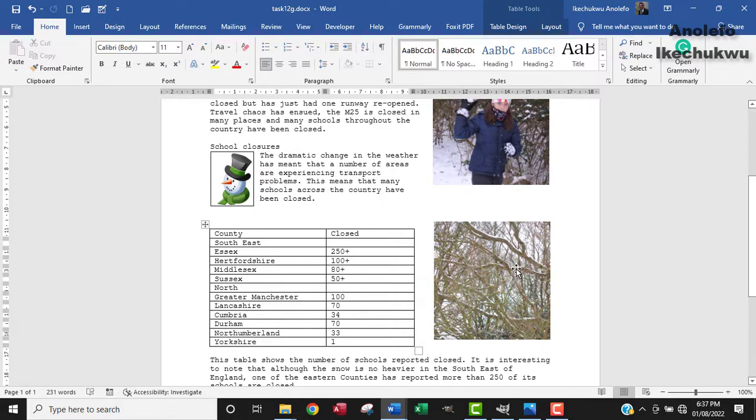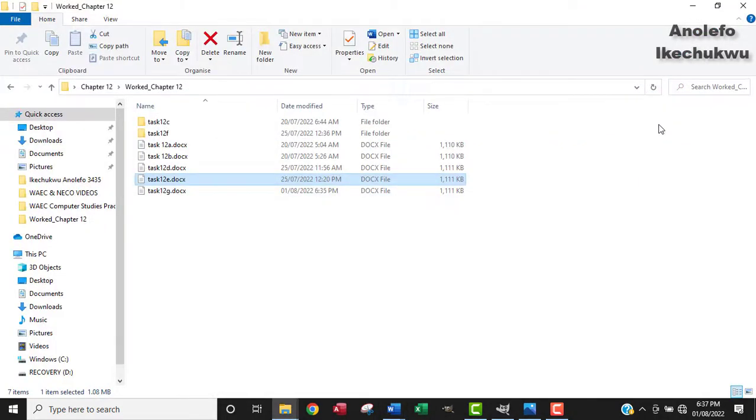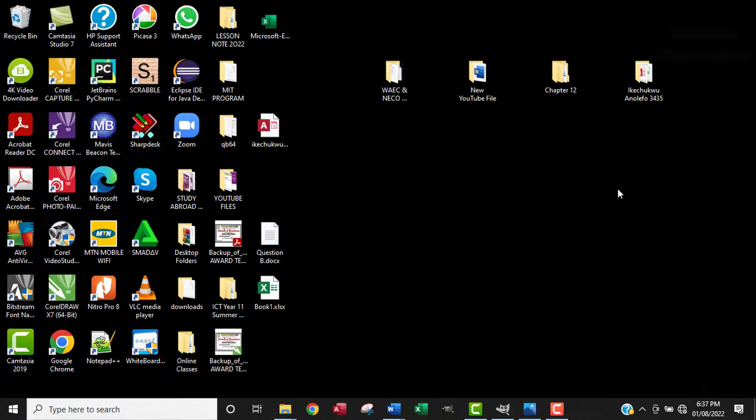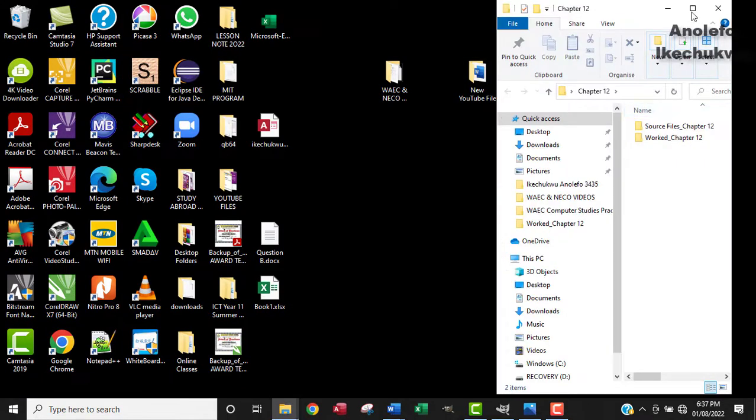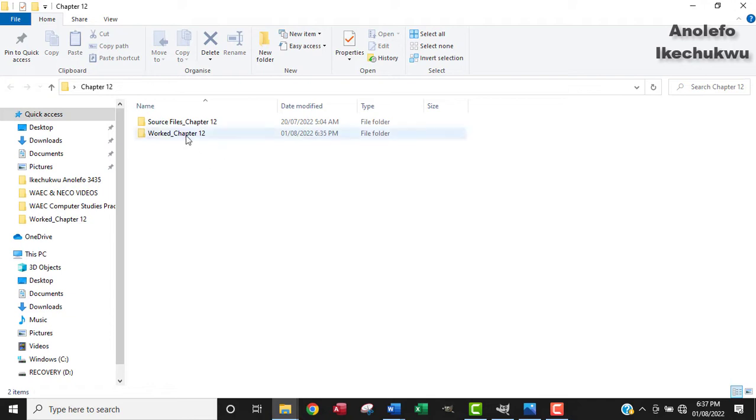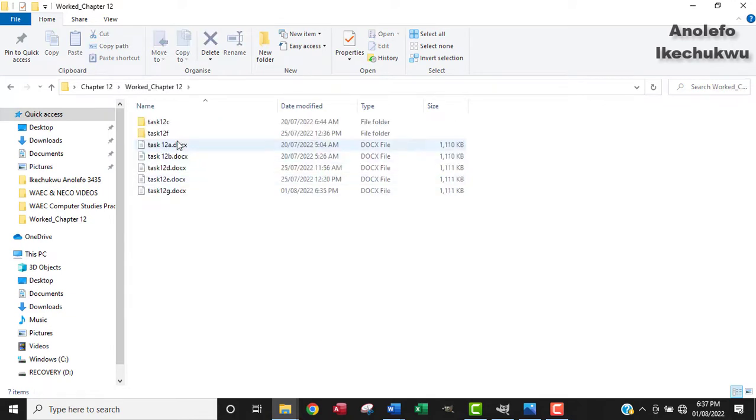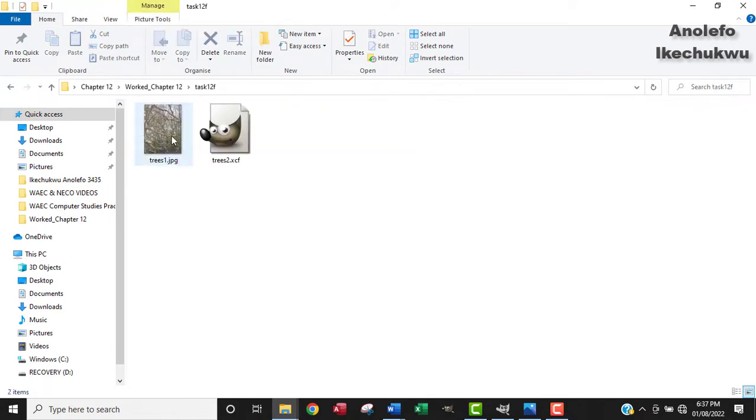Alright. So what I'm going to do is just to select where this image is in my folder. So one of the folders, I'm going to use this image here in task 12F. So just about the same image, right? So let me just right click on it and open with GIMP.